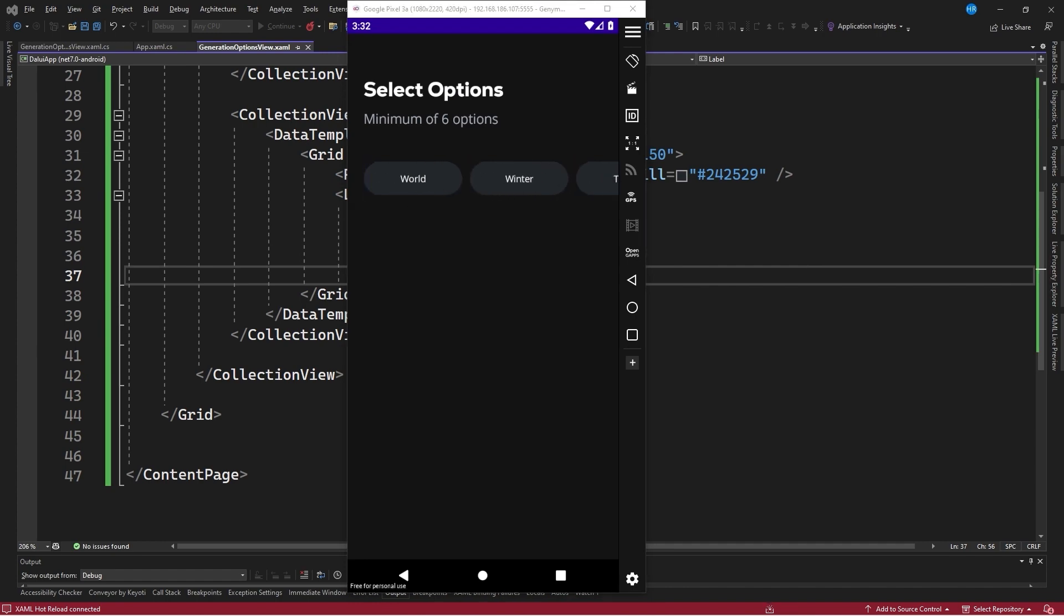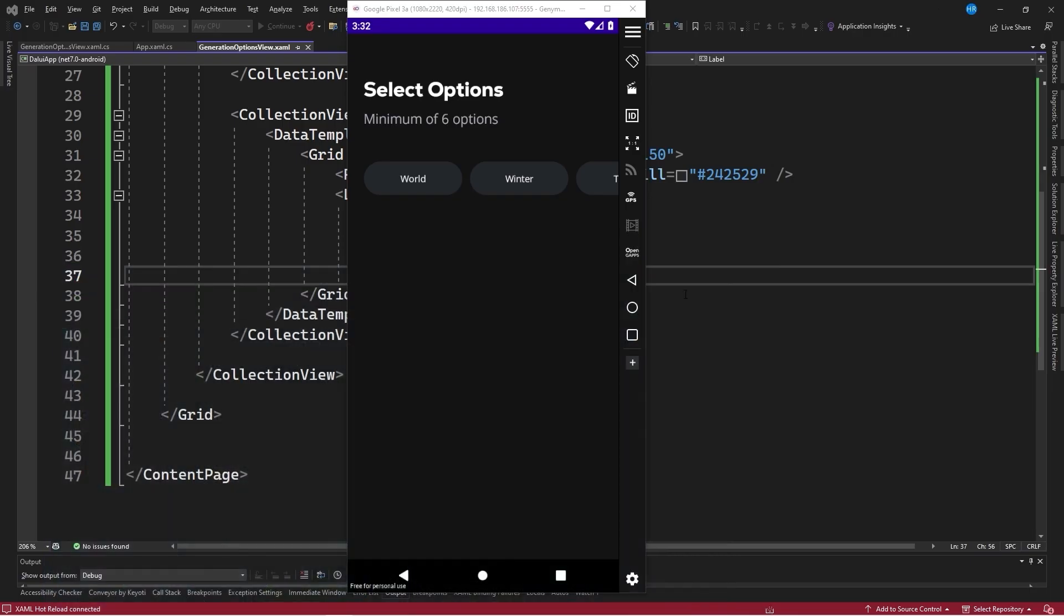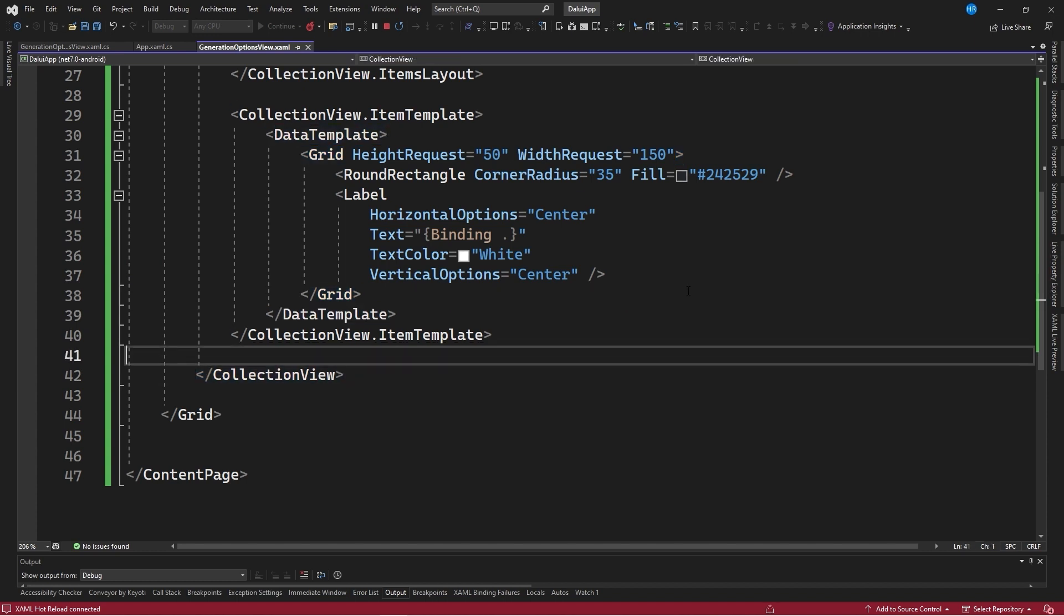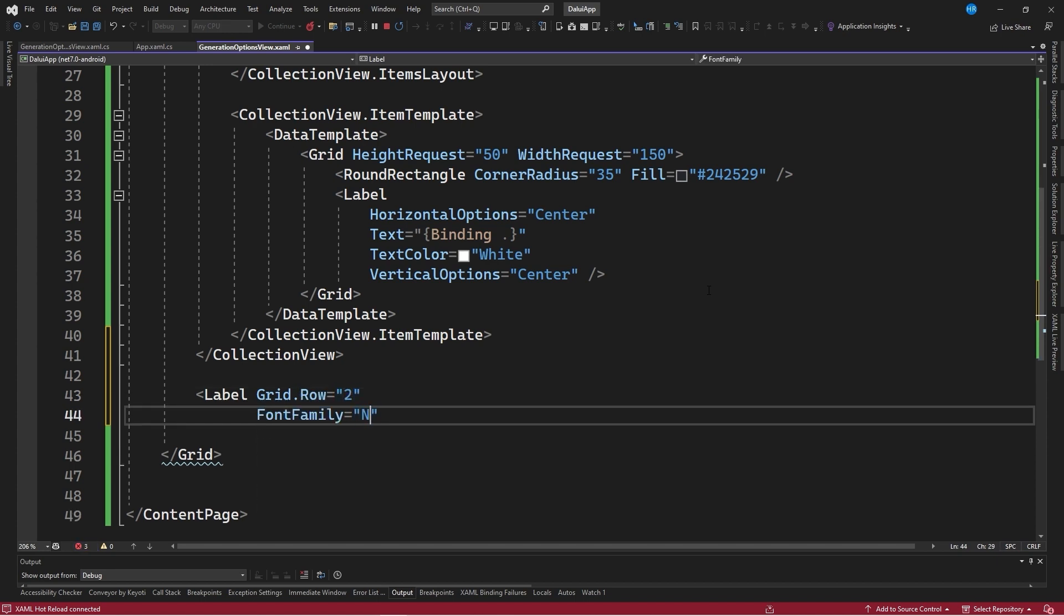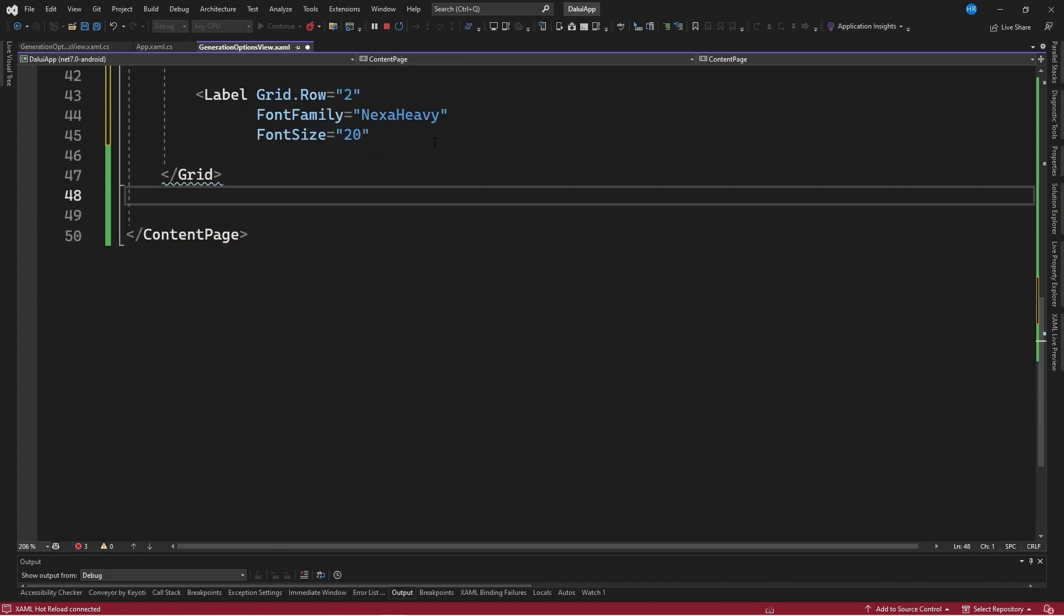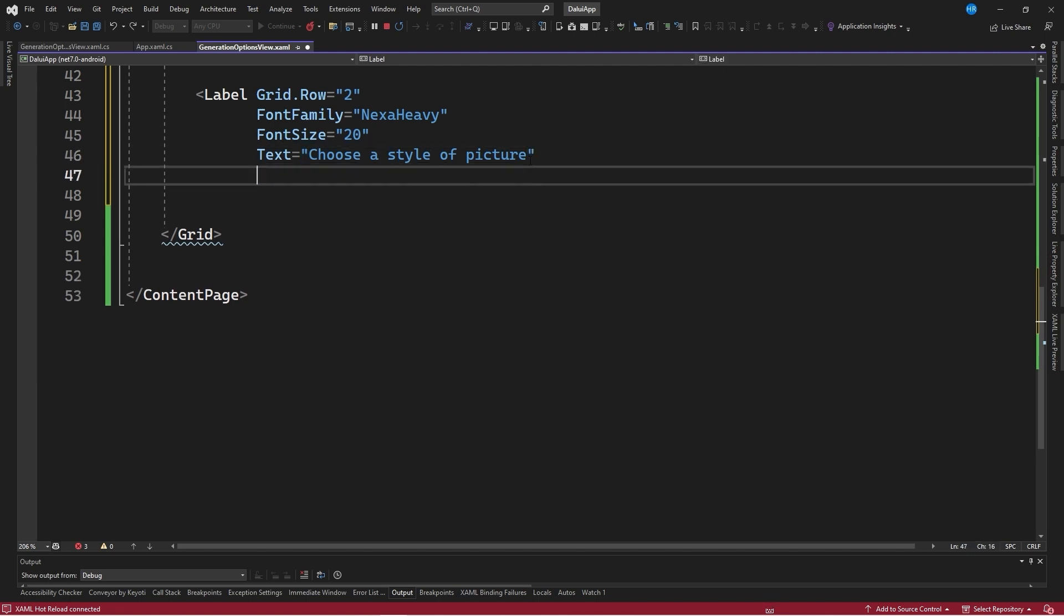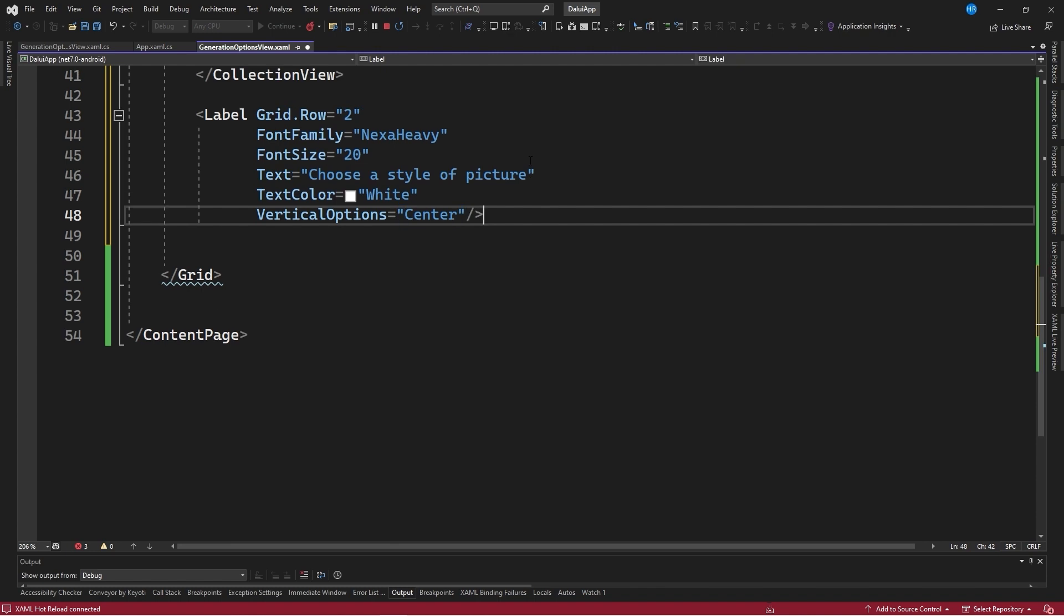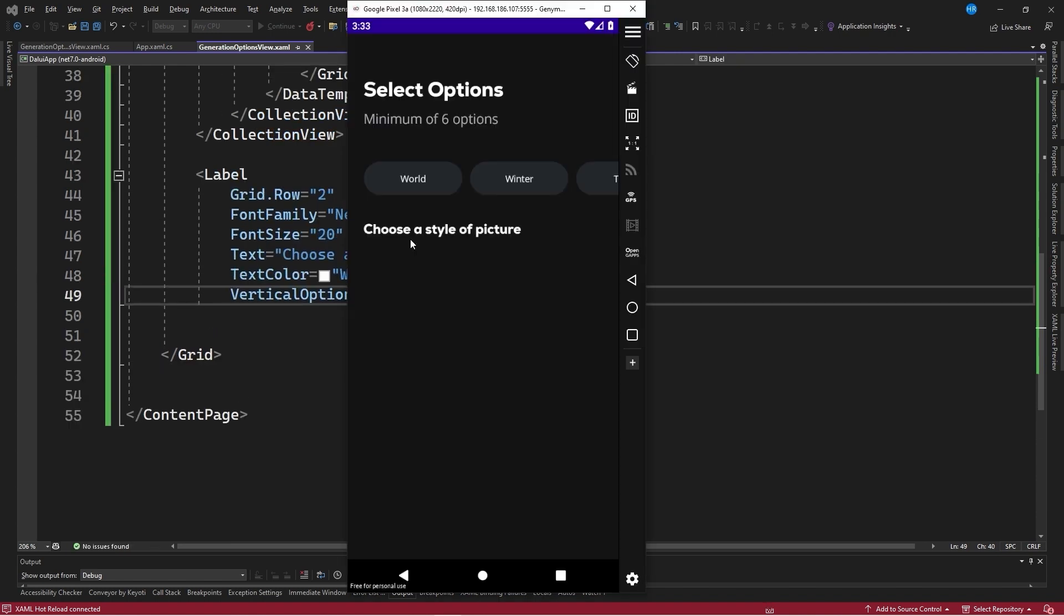The next step is to create a control that invites users to choose a style for the image to be generated. After the collection view, a label control is created with grid dot row set to 2 and font family set to Nexa heavy. The font size is set to 20 and the text says choose a style of picture. With text color set to white and vertical options set to center, a subtitle is displayed that invites users to select a style for the image to be generated.